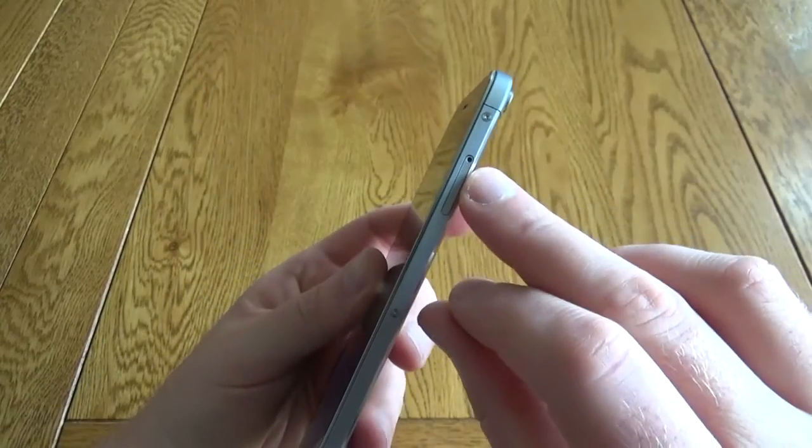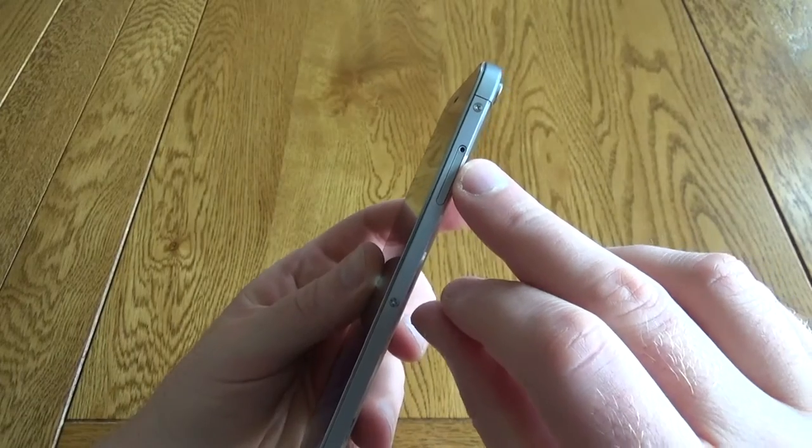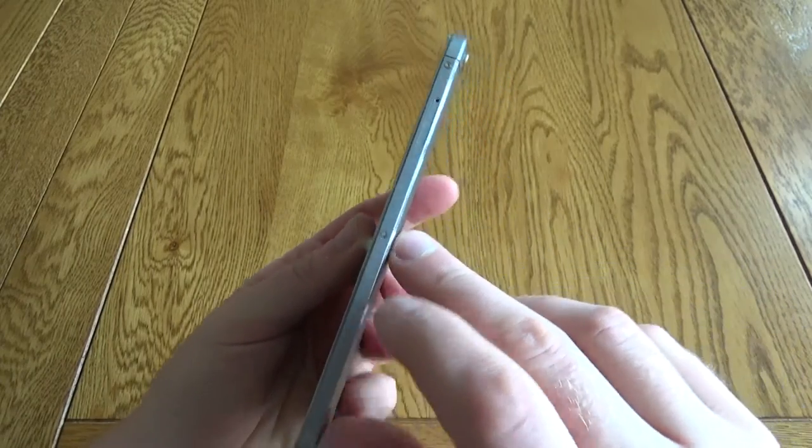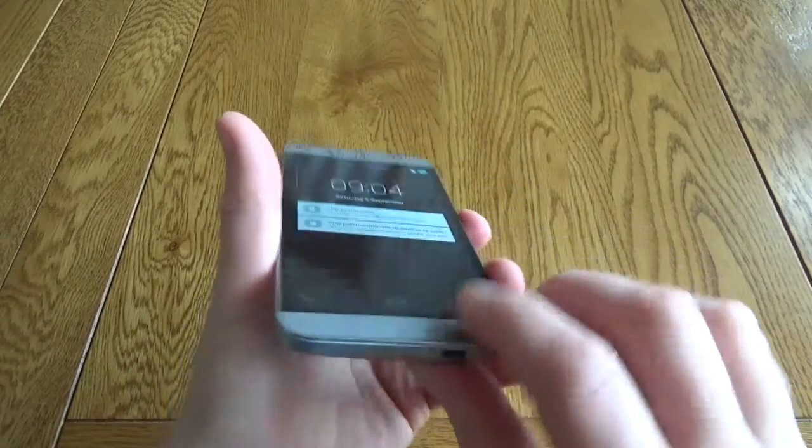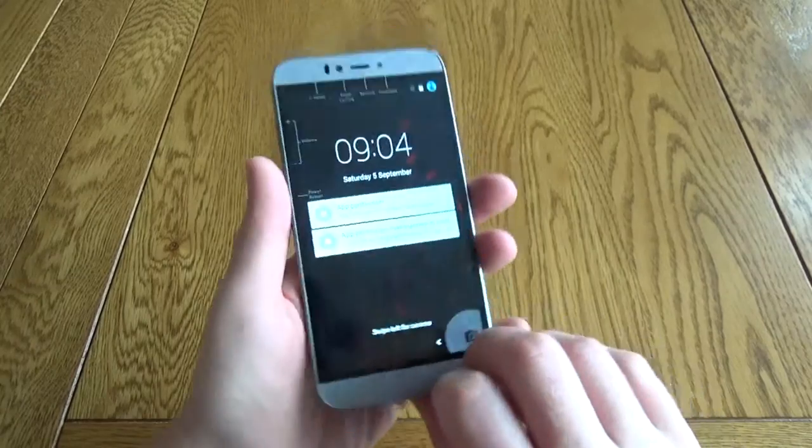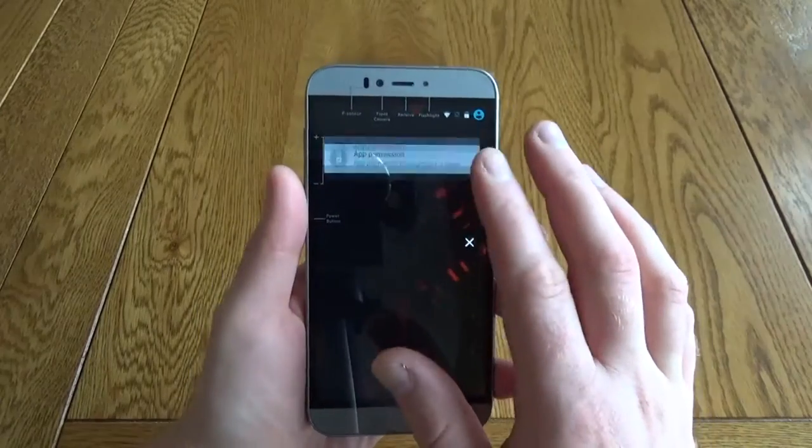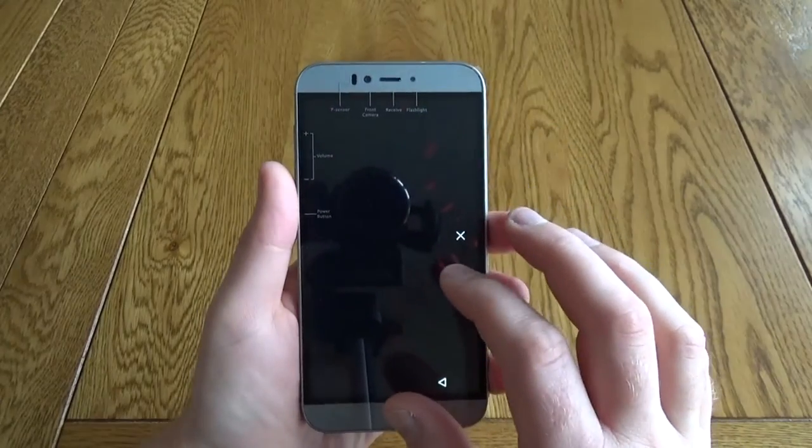On the top you've got the headphone socket. On the right hand side you've got a dual SIM slot or a SIM and microSD slot, USB on the bottom, volume rocker and power on the right.